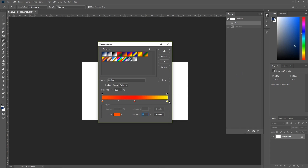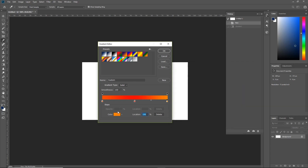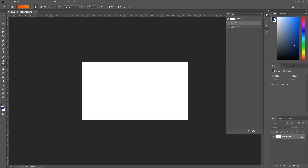Next, you'll also want to choose an ending color. Select the ending color stop and using the same technique, click on the color box and choose a lighter orange color. Now if you don't want one of these color stops, click and hold and drag the color stop down to remove it. Once you're done, click OK. You'll see our gradient bar has successfully changed, and we can now apply the gradient using the gradient tool.